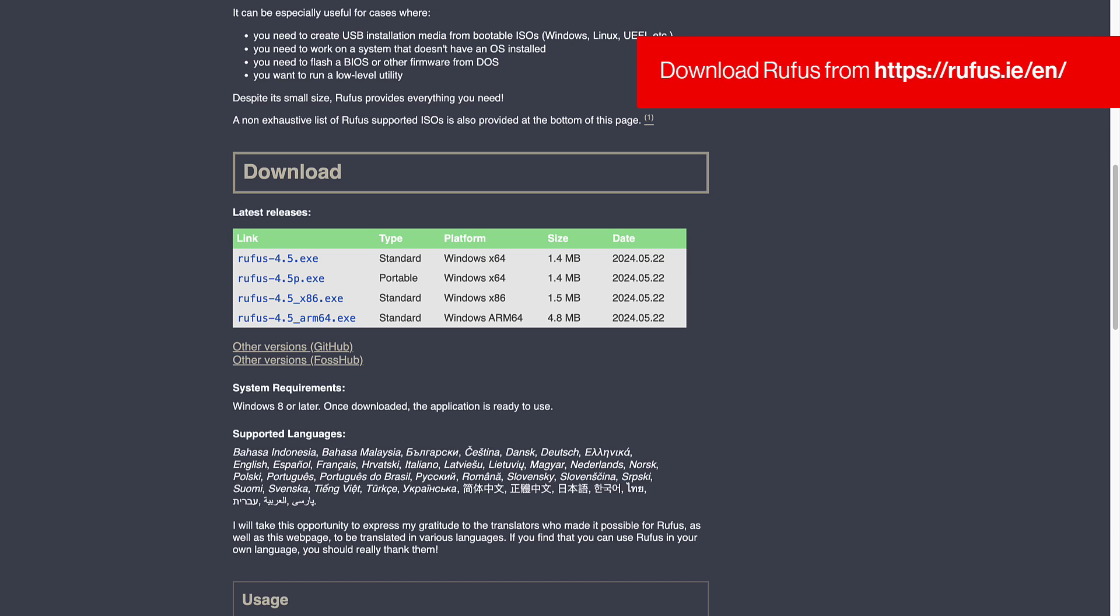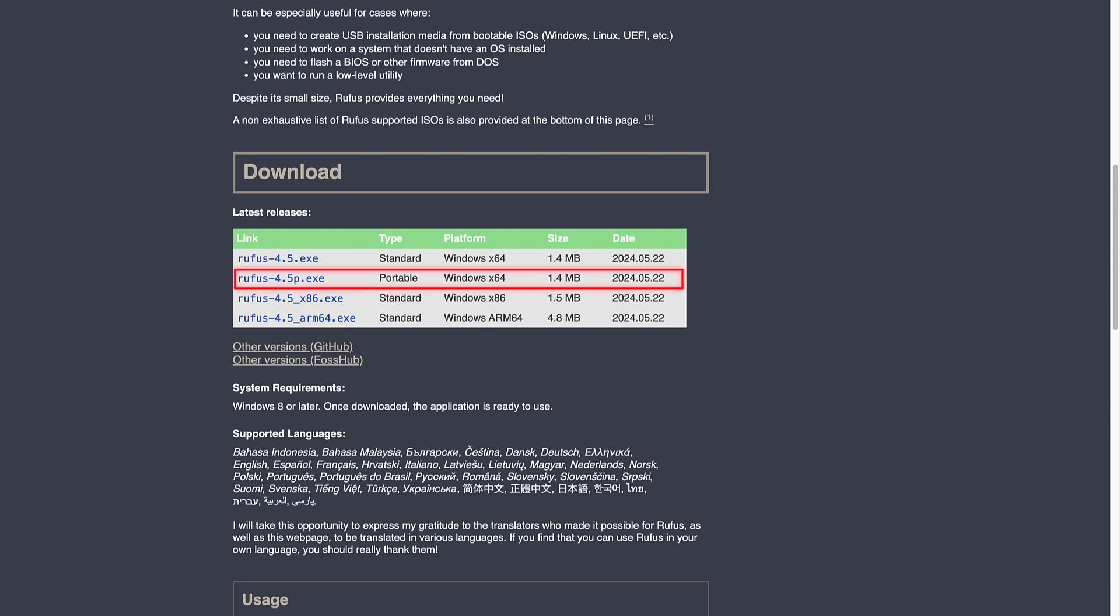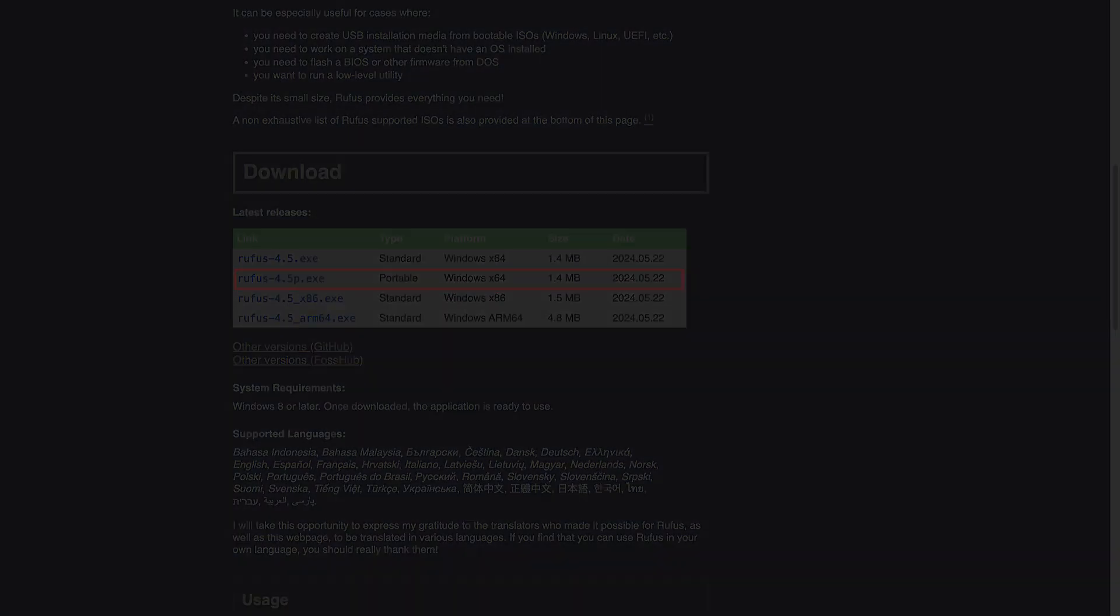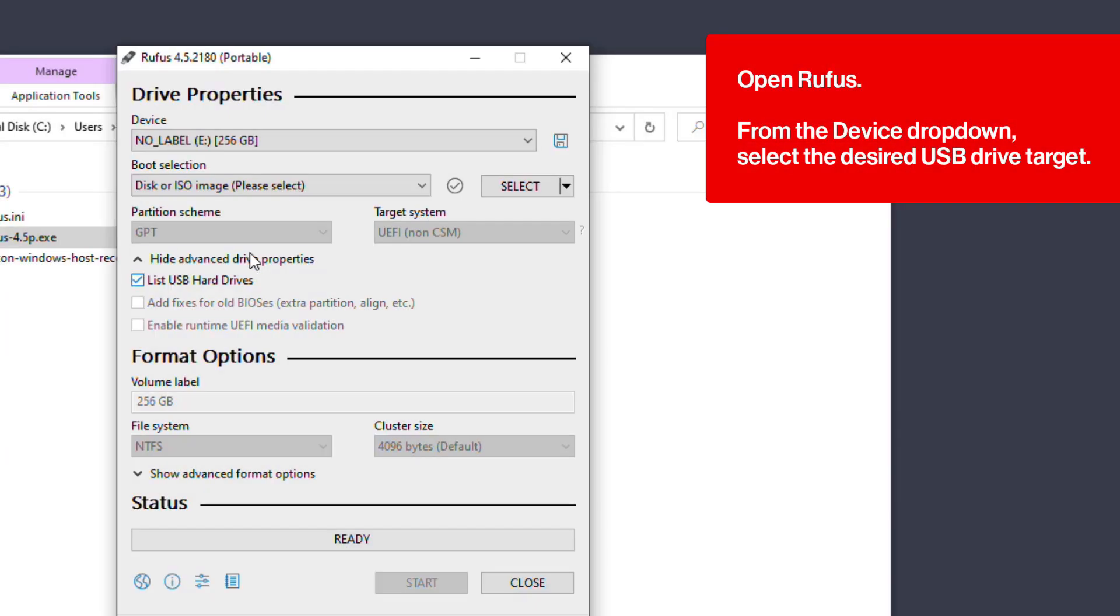Start by downloading Rufus, an open source utility for creating bootable USB sticks, from rufus.ie. Select the portable version. Next, open Rufus.